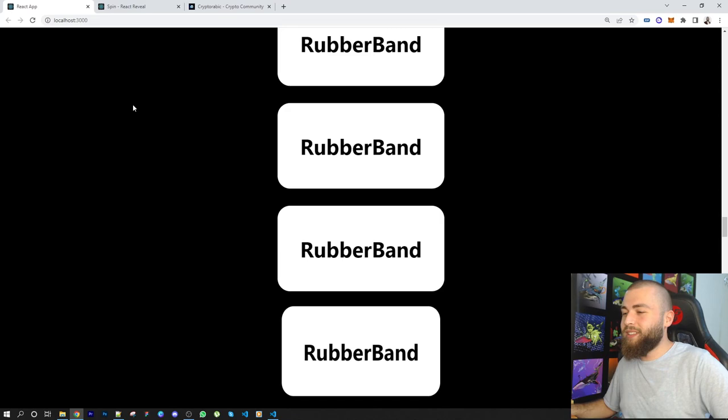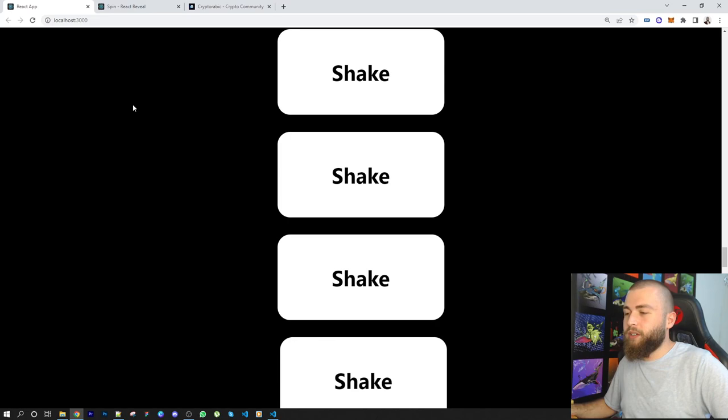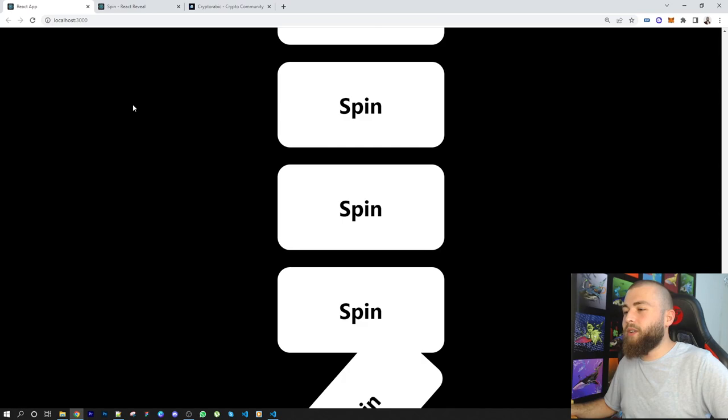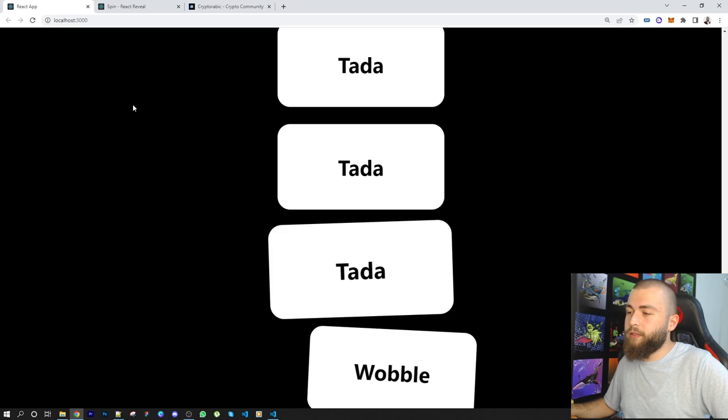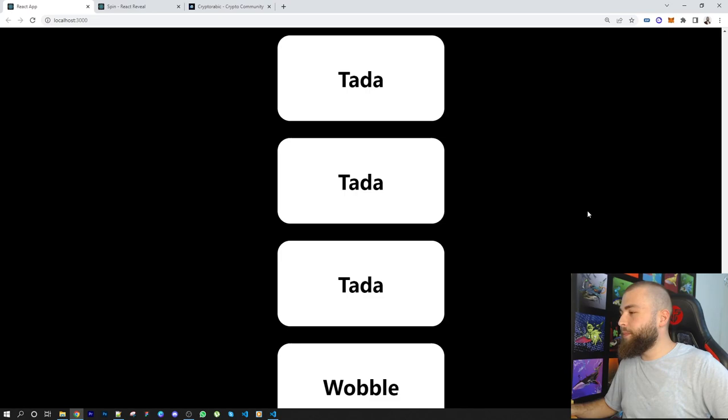Shake - shaking your head. Spin is a bit, I don't like it a lot. Swing, it's cool. And then you have tada - I used tada before. And wobble - wobble is too much.